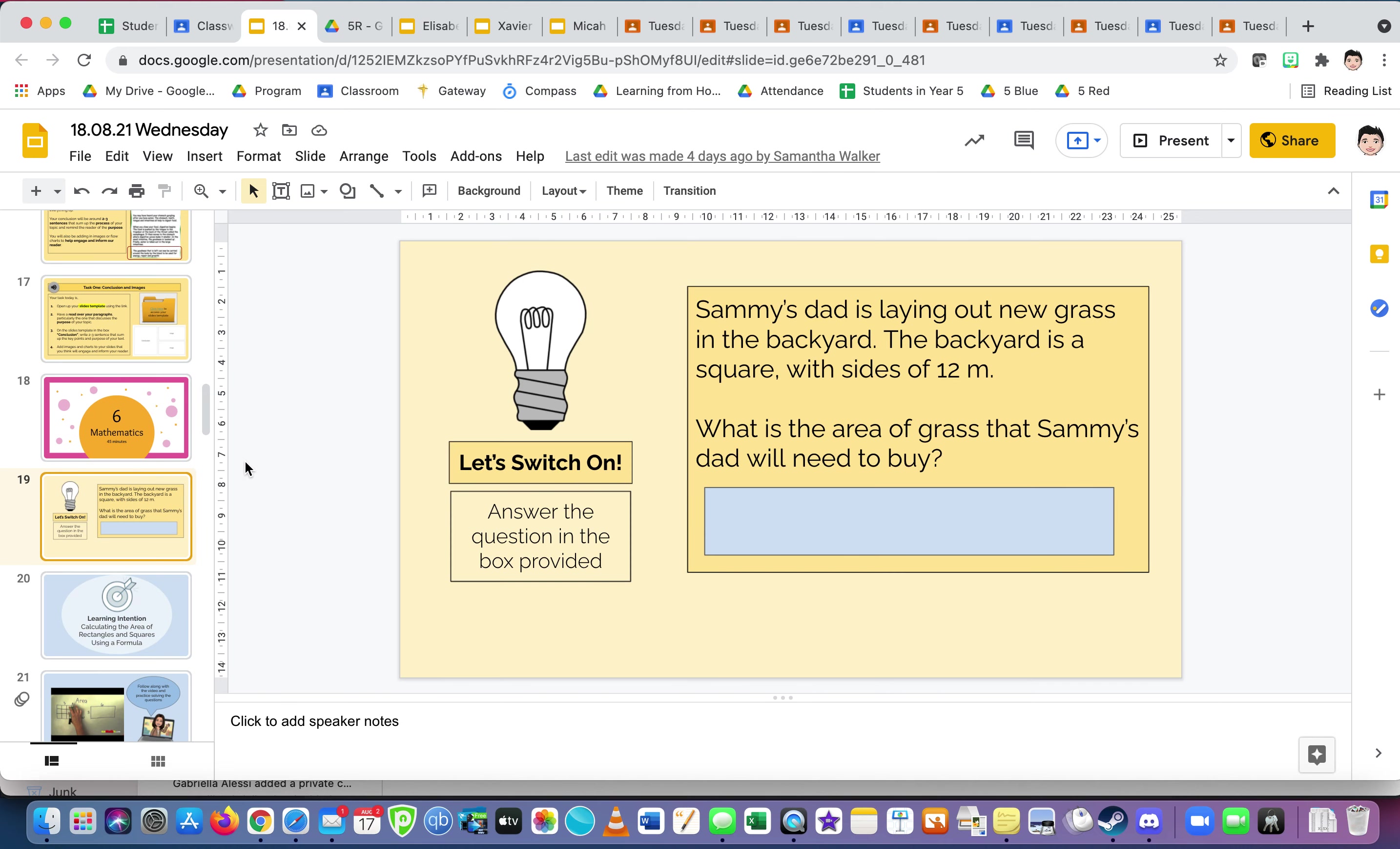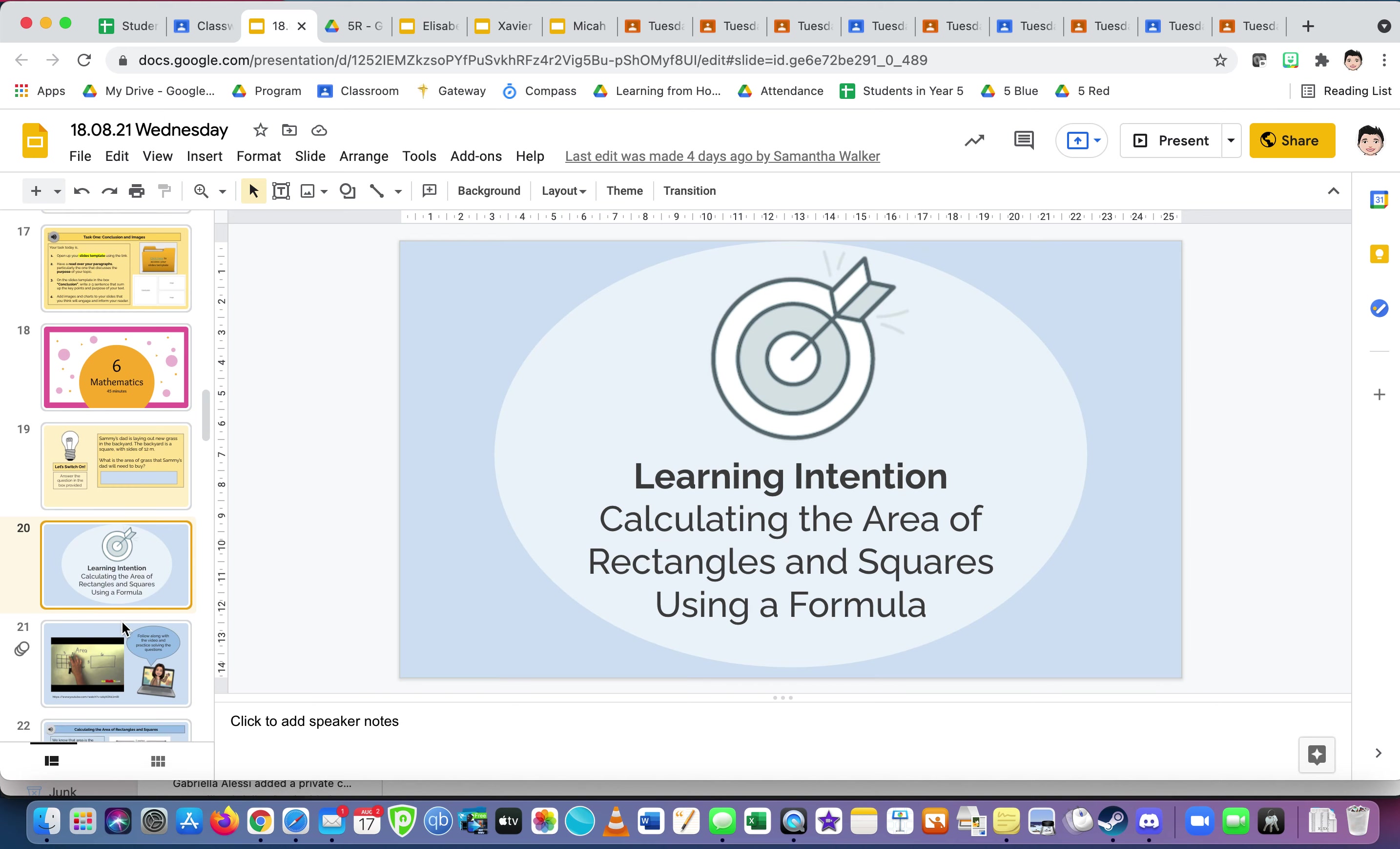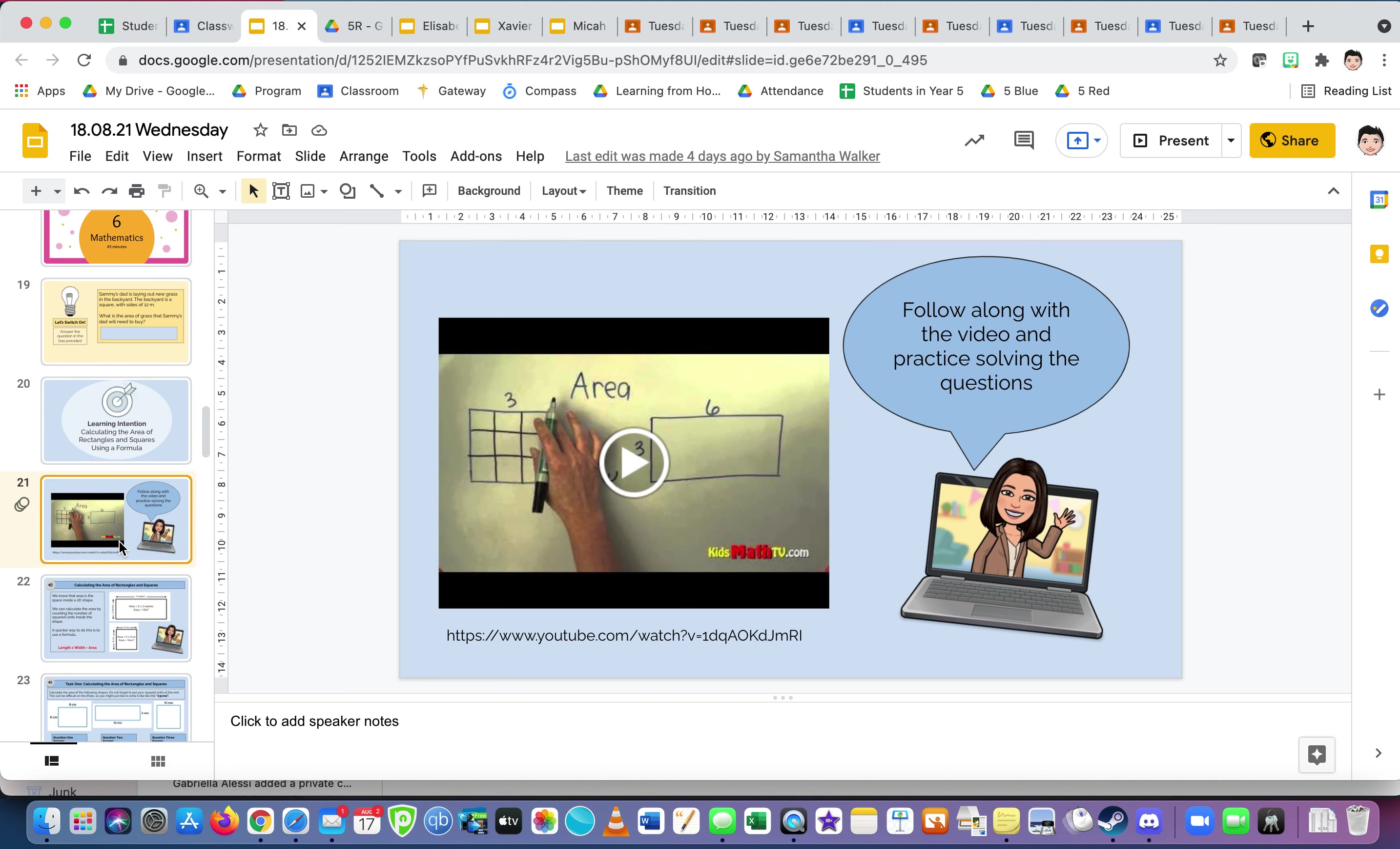Mathematics. All right, Sammy's dad is laying out new grass in the backyard. So grass needs to cover, so we're talking area. The backyard is a square with sides of 12 meters. Huge backyard, 12 meters by 12 meters. What is the area of grass that Sammy's dad will need to buy? Well, 12 one side, 12 that side, times it together equals meters squared. Calculate the area of rectangles and squares using a formula. That's what we just did in that last one.